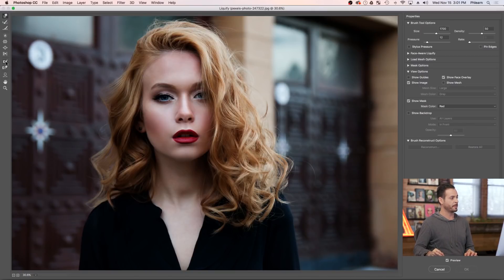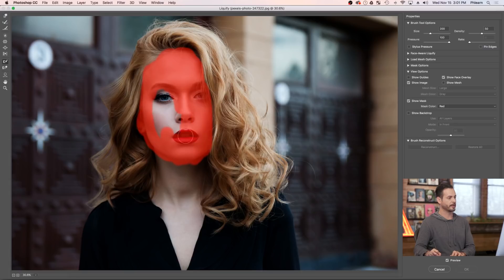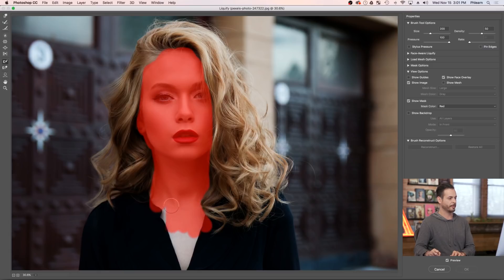I'm going to go to the freeze mask tool and paint it right over our subject's face. This is going to keep your subject's face from moving while we use Liquify. We don't want her eye being pulled out or anything like that. We just want to freeze this area — it's not changing anything, it's just keeping it from getting affected.